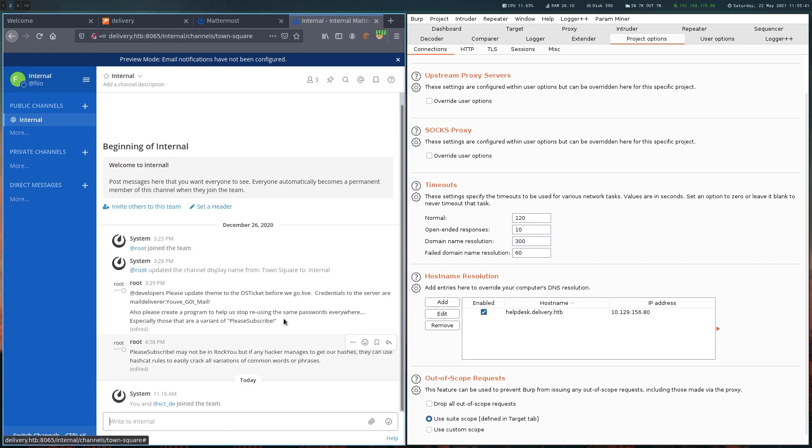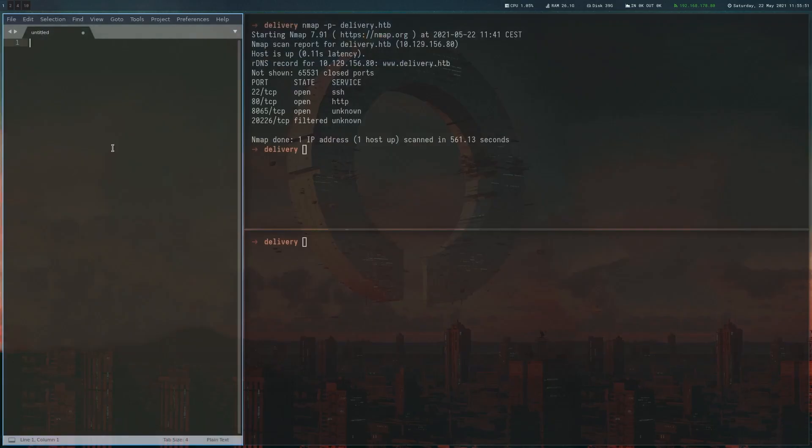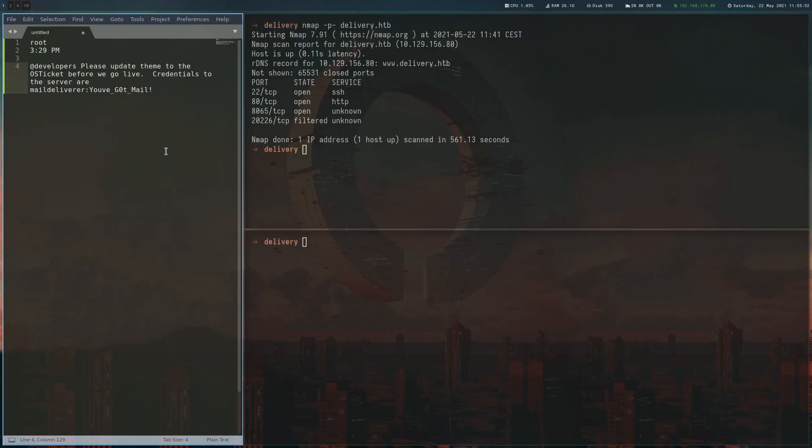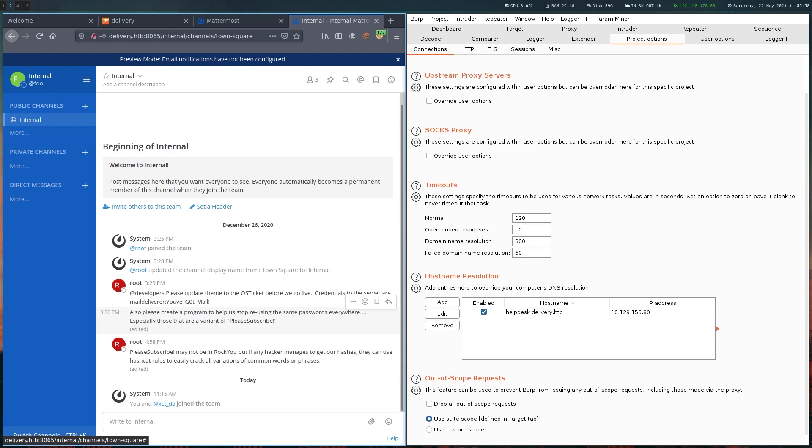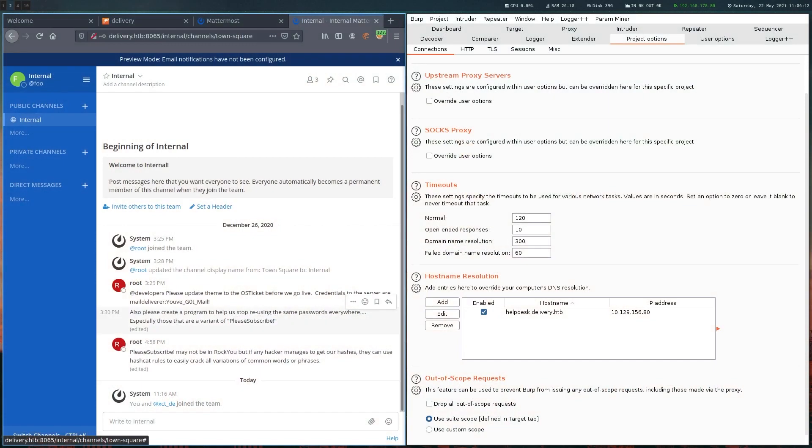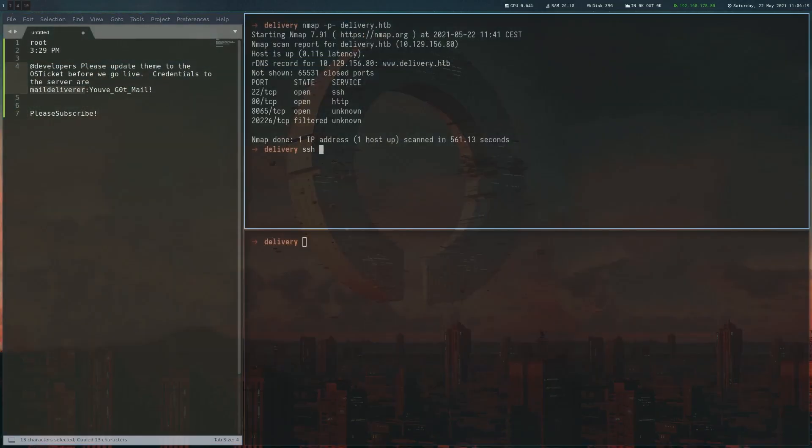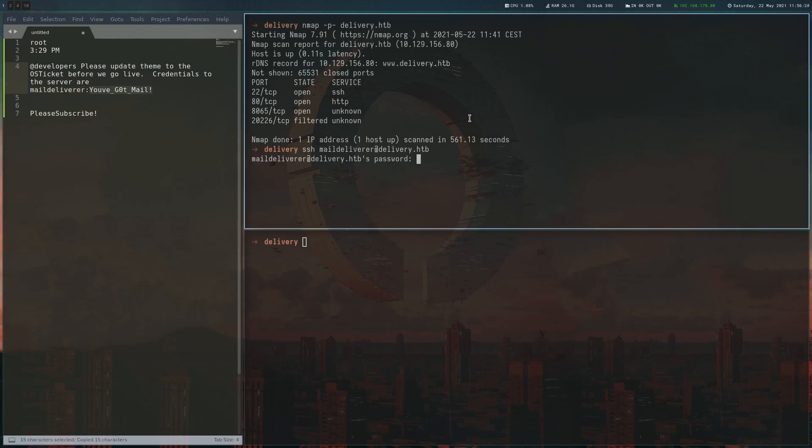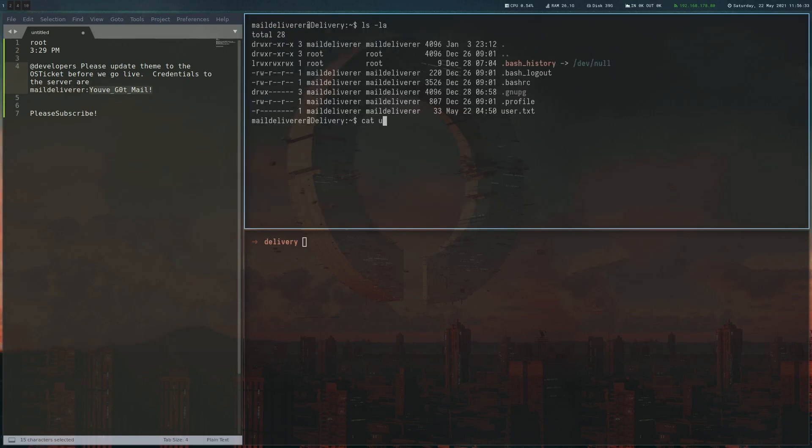This looks good. Our account is active. We can join this internal chat. Let's skip the tutorial. Here we can see some chat. This says that there are credentials to the server. Let's copy this. Also we're told to stop reusing the same password everywhere, and we get an example password here. That is basically it for this chat. Let's try to SSH into the box with the credentials we got here. We can see that this worked and we can read the user flag.